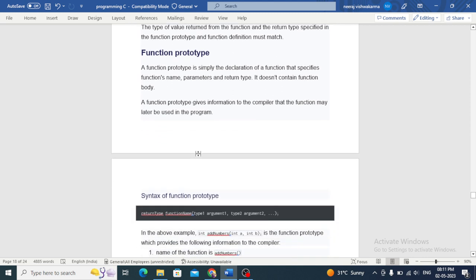A function prototype is simply the declaration of a function — specifying the function name, parameters, and return type. It doesn't contain the function body. A function prototype gives information to the compiler that the function may later be used in the program.